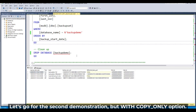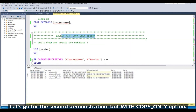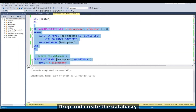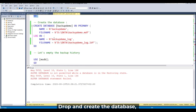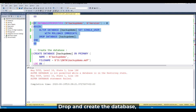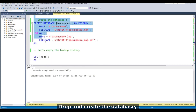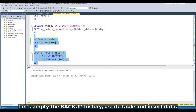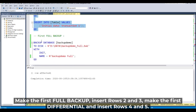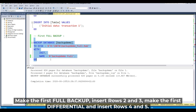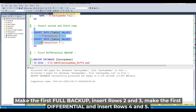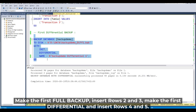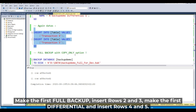Now let's go for the second demonstration, but with the copy only option. Use master, drop and create the database, empty the backup history, create a table, insert data, make the first full backup, insert rows two and three, make the first differential backup, and insert more data.